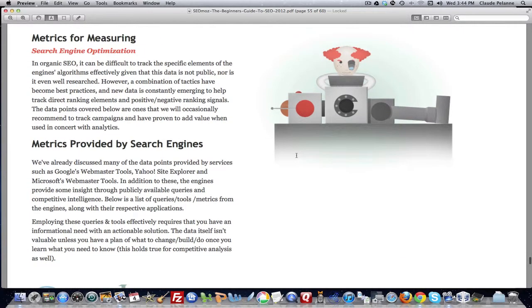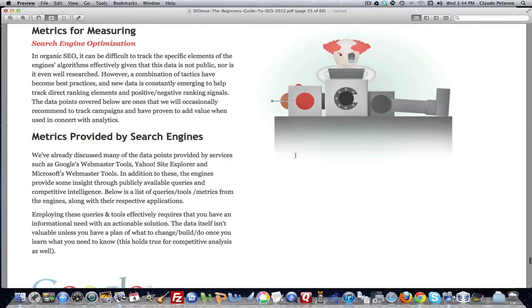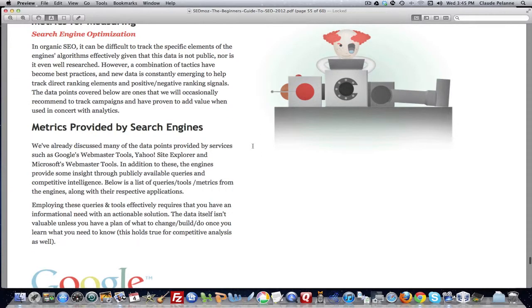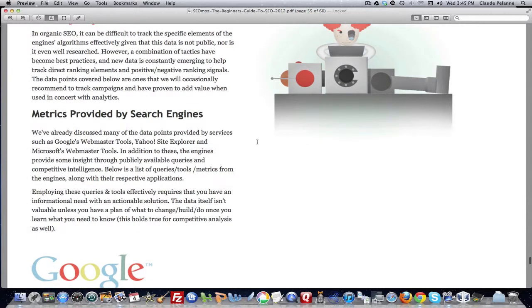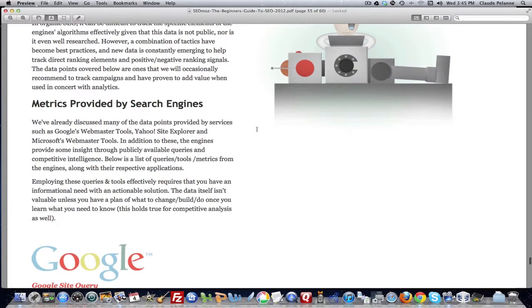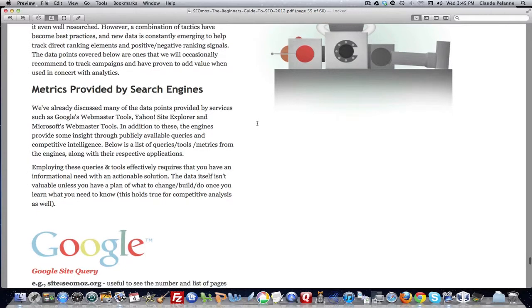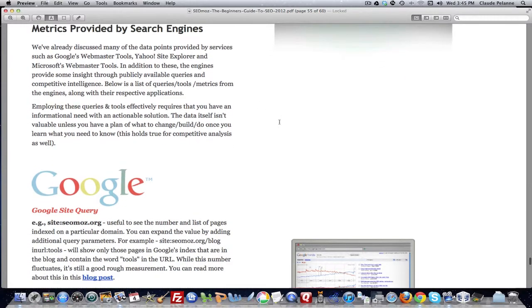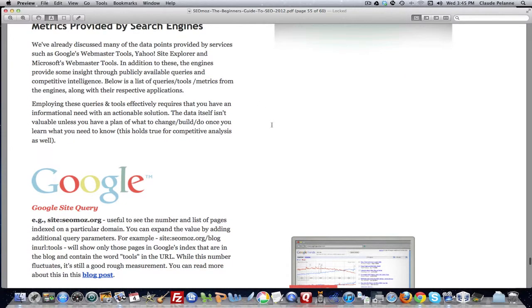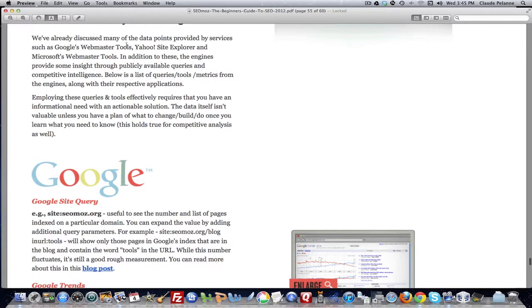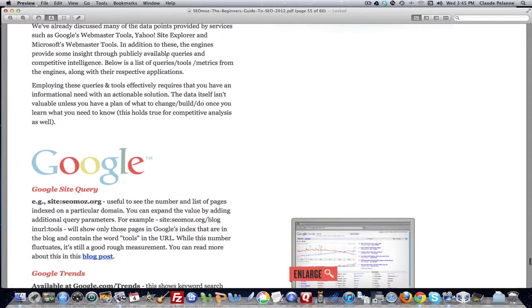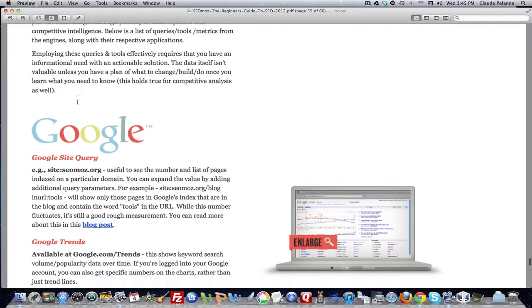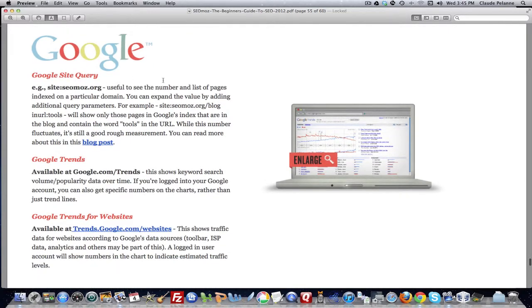Metrics for measuring search engine optimization. It says that it can be difficult to track specific elements of these algorithms. This data, a lot of the data and how they work is proprietary. They talk about best practices, data points. But then they come here and suggest that not only do you have Google Webmaster Tools and Yahoo Site Explorer to use and the Microsoft Webmaster Tools, but there's certain commands you can use in different search engines.